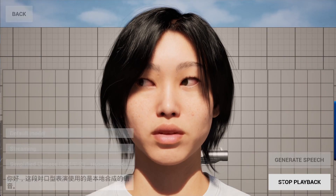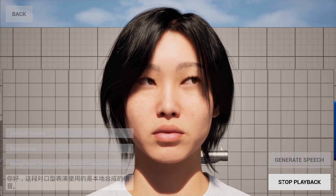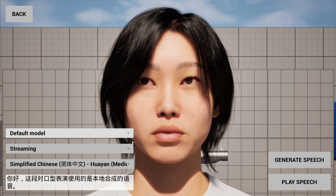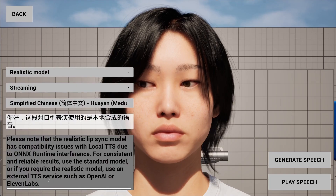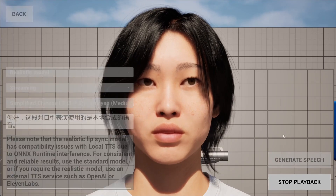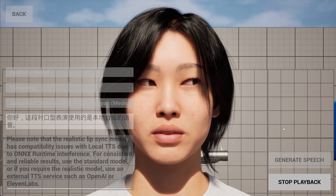Hello, this lip-sync is performed using a locally synthesized voice. 你好，这段对口型表演使用的是本地合成的语音。